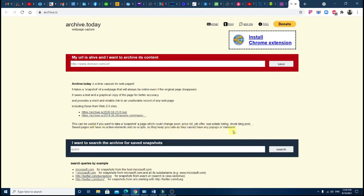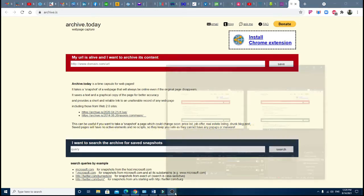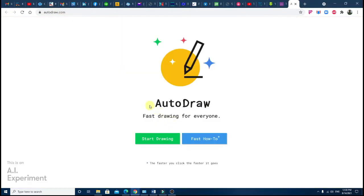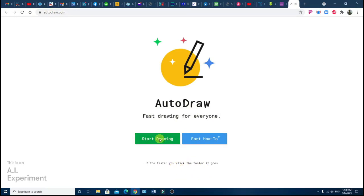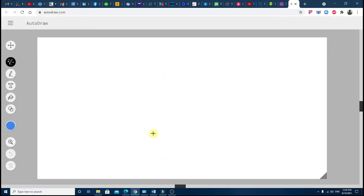dot com. Create freehand doodles and watch them magically transform into beautiful drawings powered by machine learning. Number three: Fast